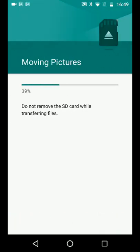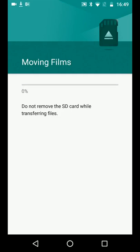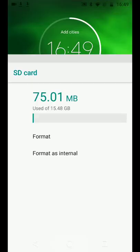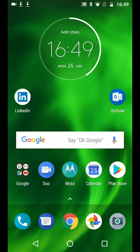It will take a few seconds for your photos and pictures to get transferred to the SD card. A simple way to transfer files from your phone to your SD card. With Quick Tips 2, knowledge has no limits.